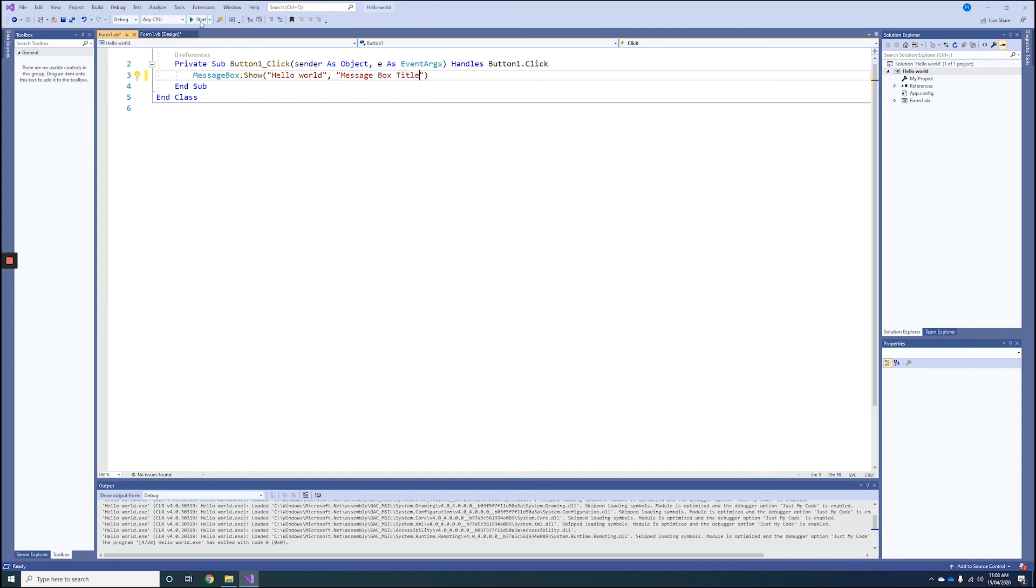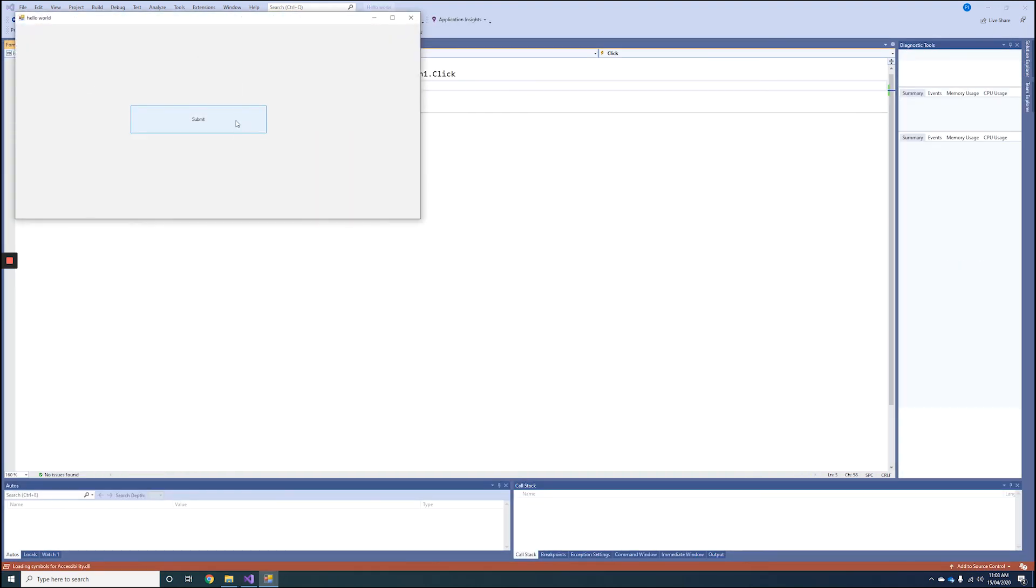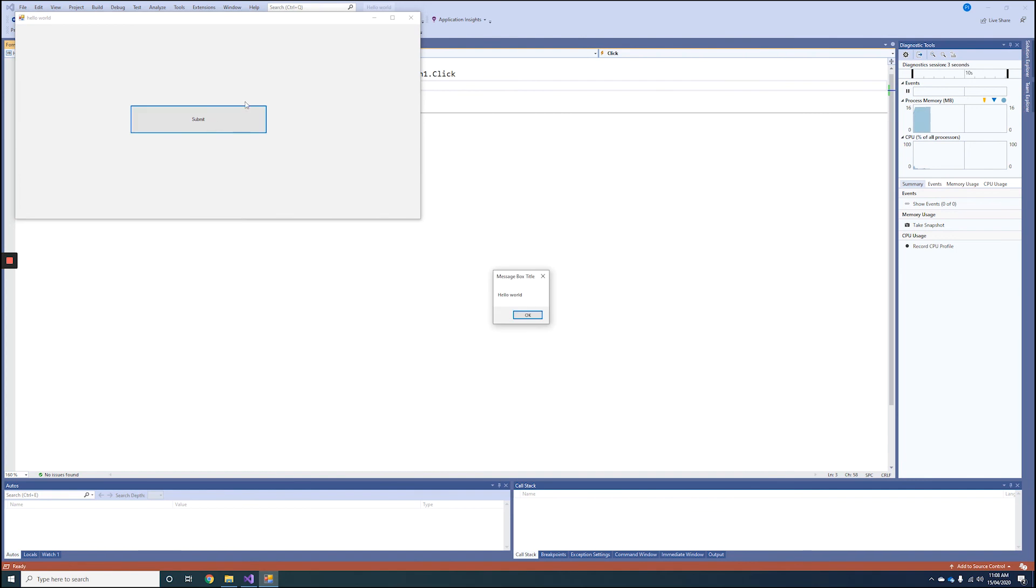So if I press Play again and select my Submit button, you can see I have Hello World and then My Message Box Title.